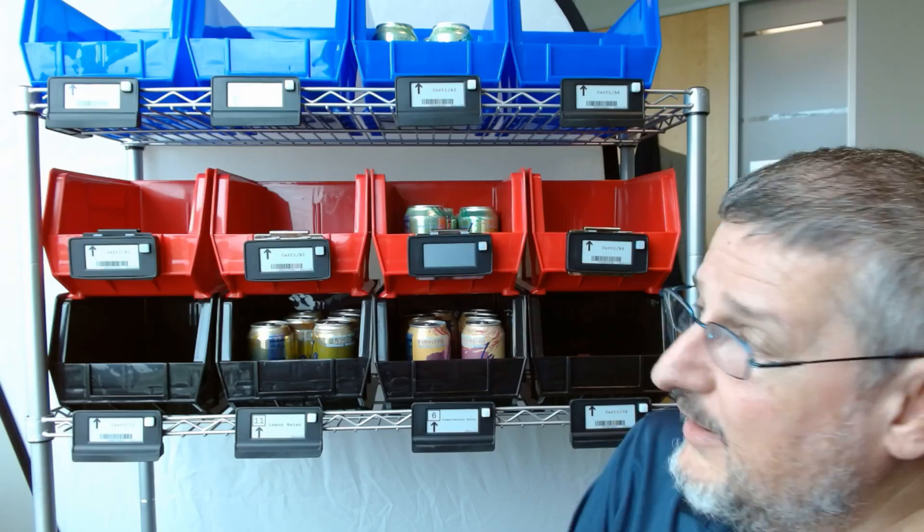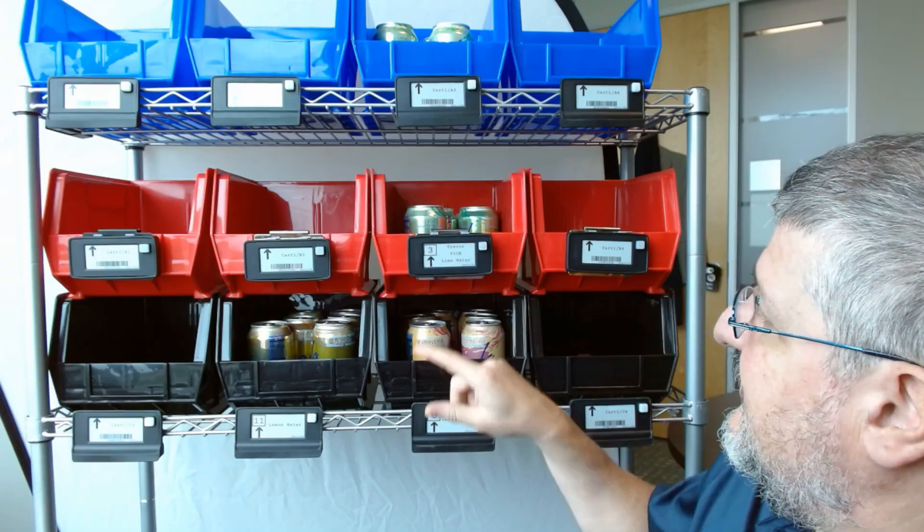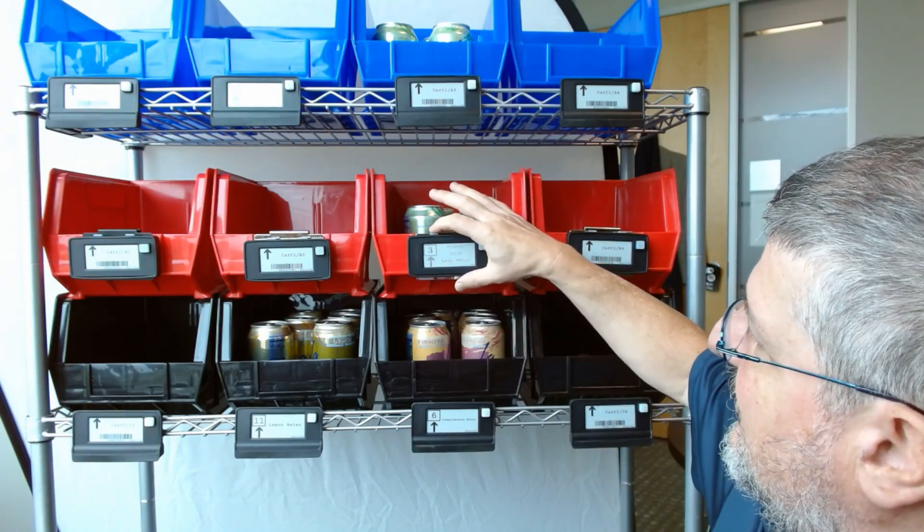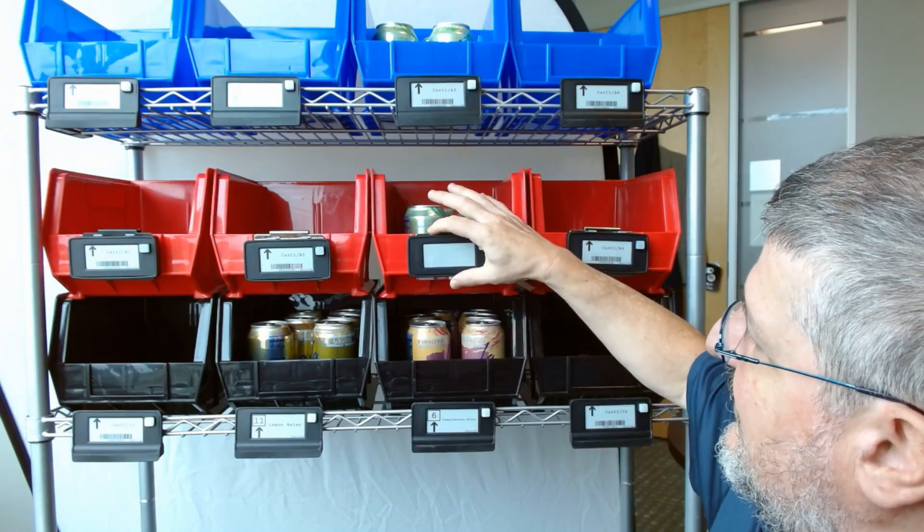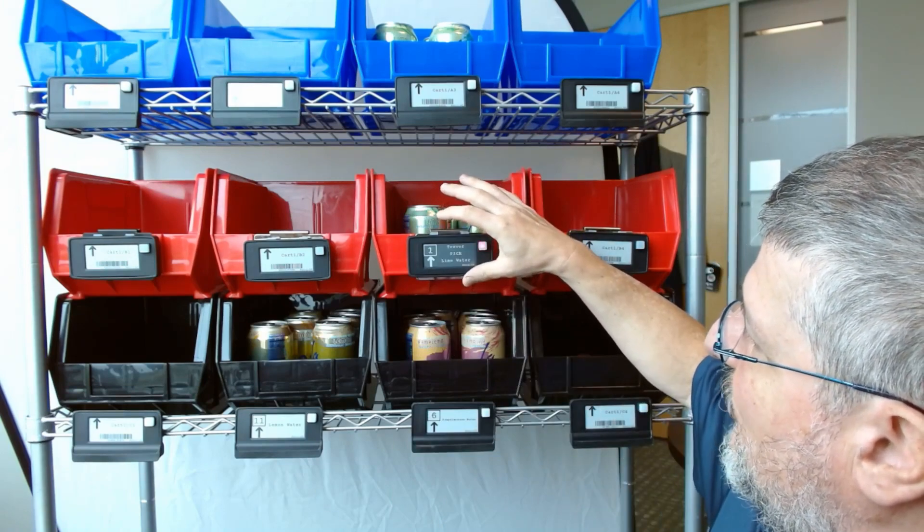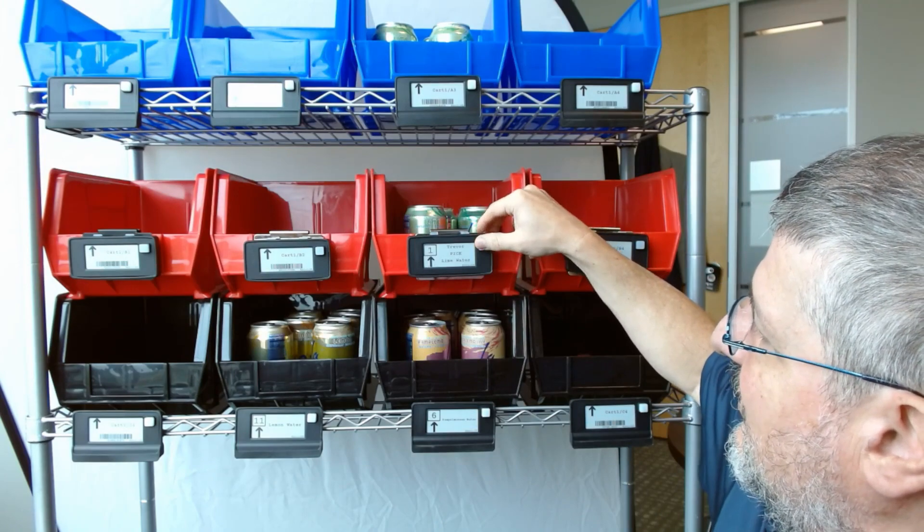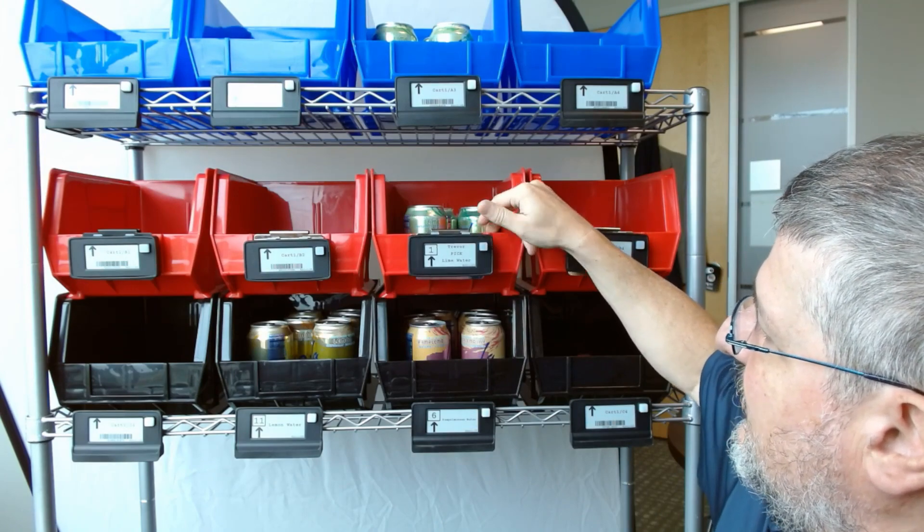and we can see it's saying to pick three, but I can change that using these buttons to a one and then hit acknowledge.